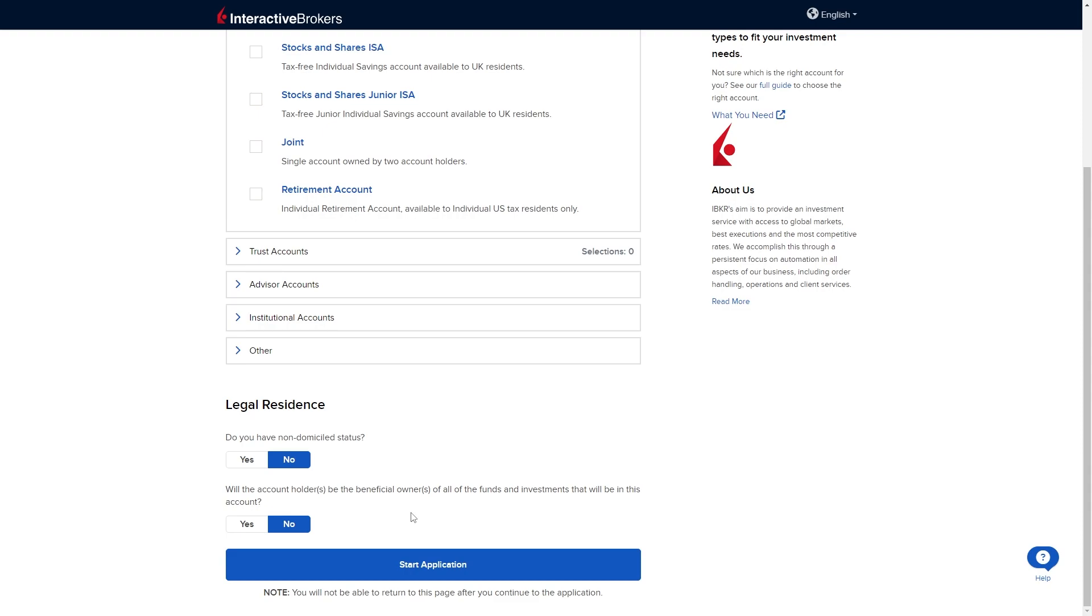The second question says will the account holder be the beneficial owner of all the funds and investments that will be in the account? For this answer I'm going to say yes but you obviously want to give answers that are specific to you. From there we can click start application.